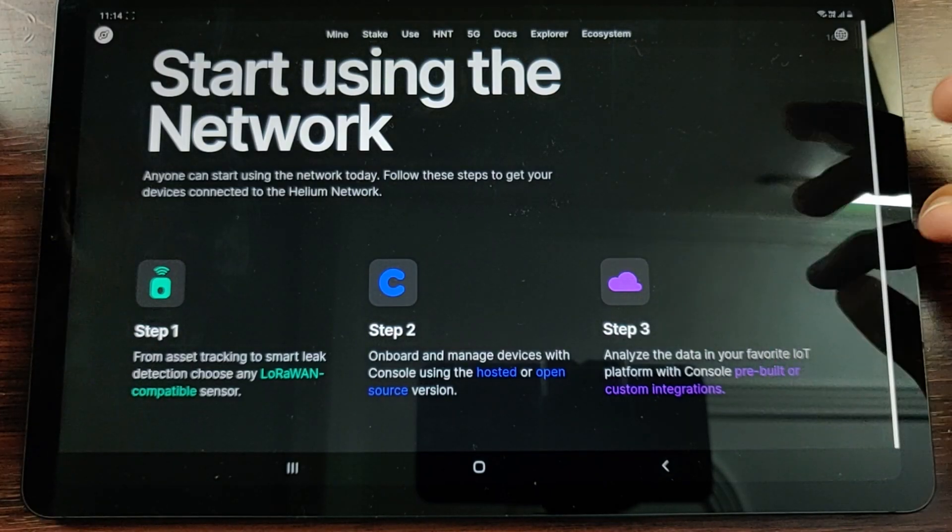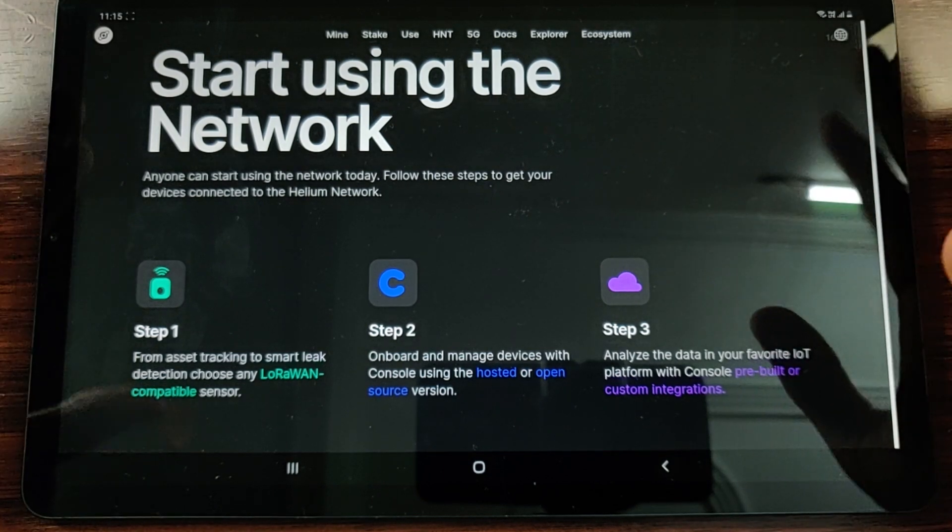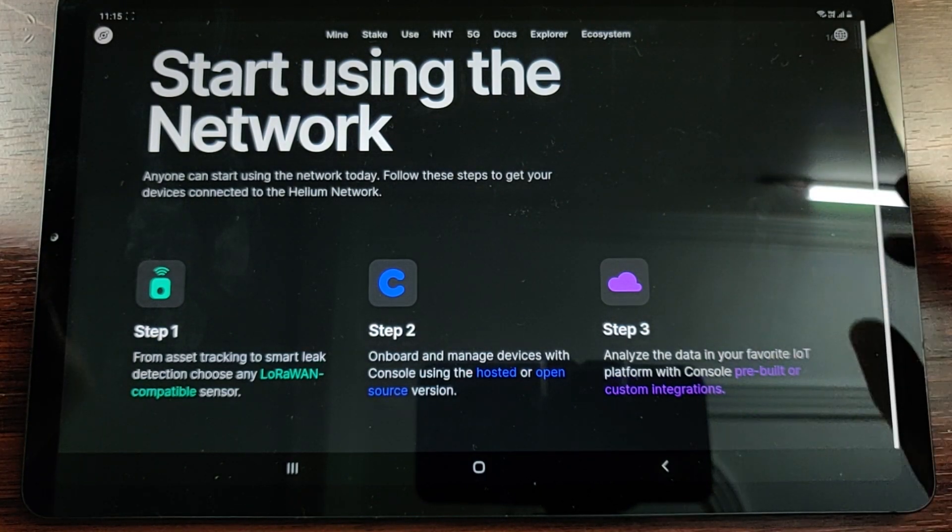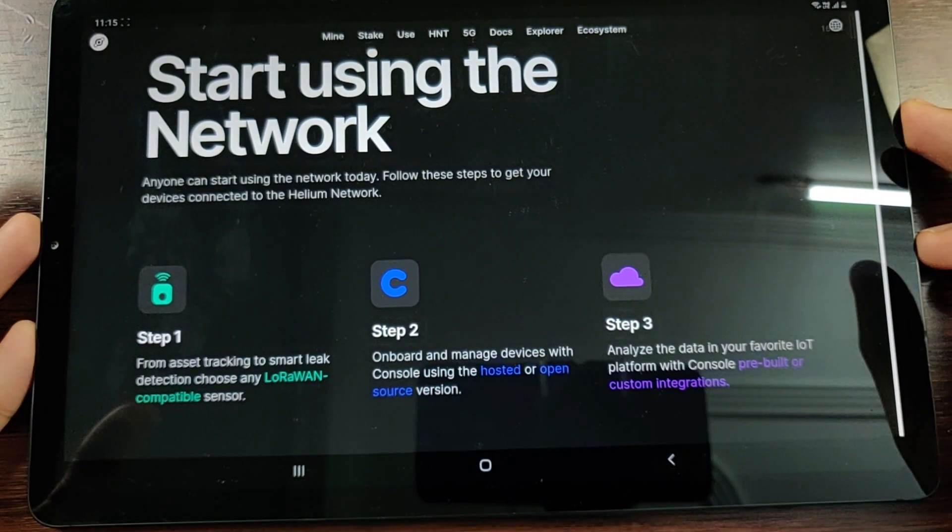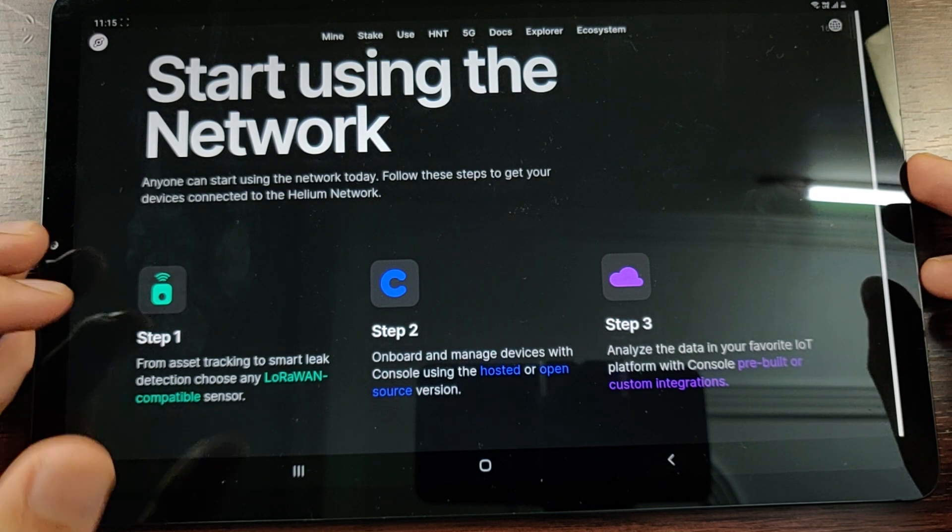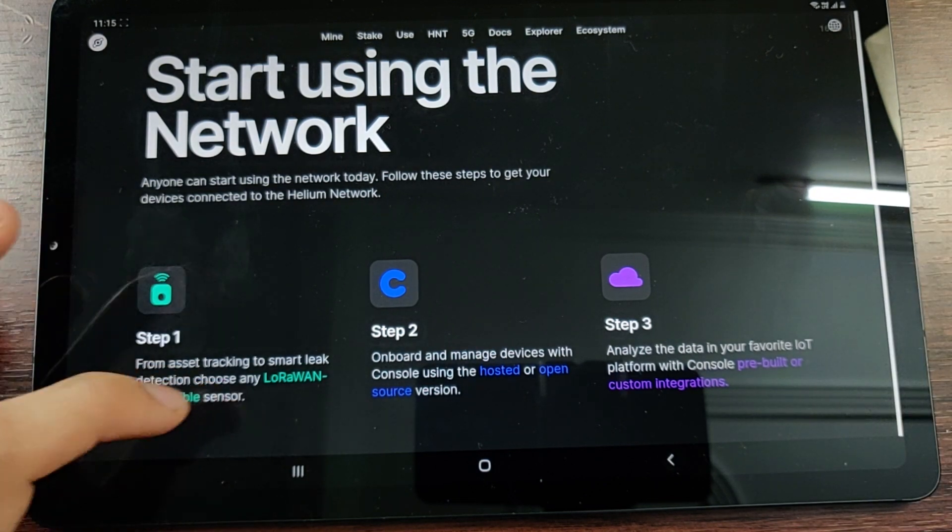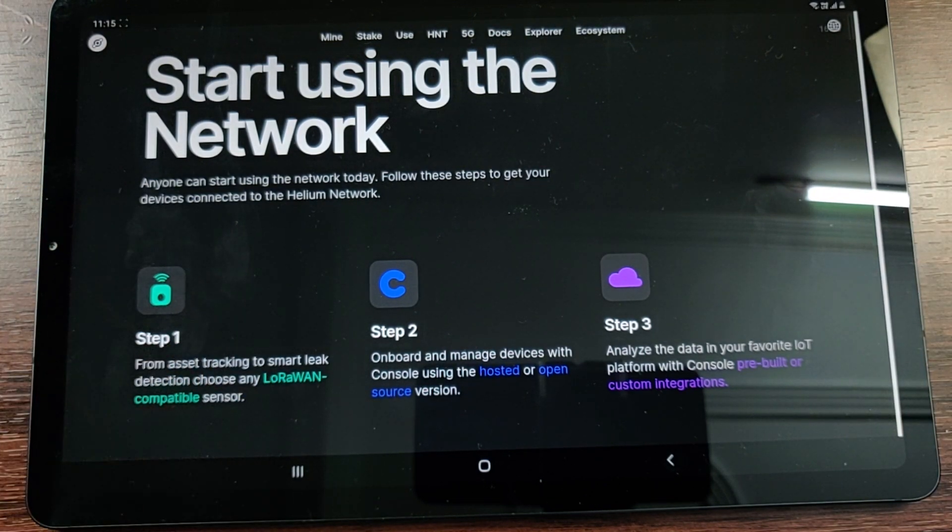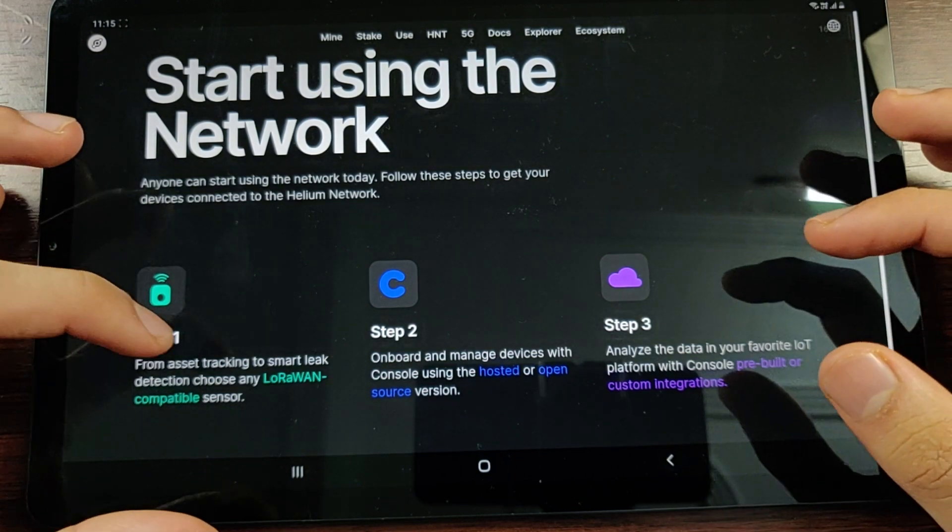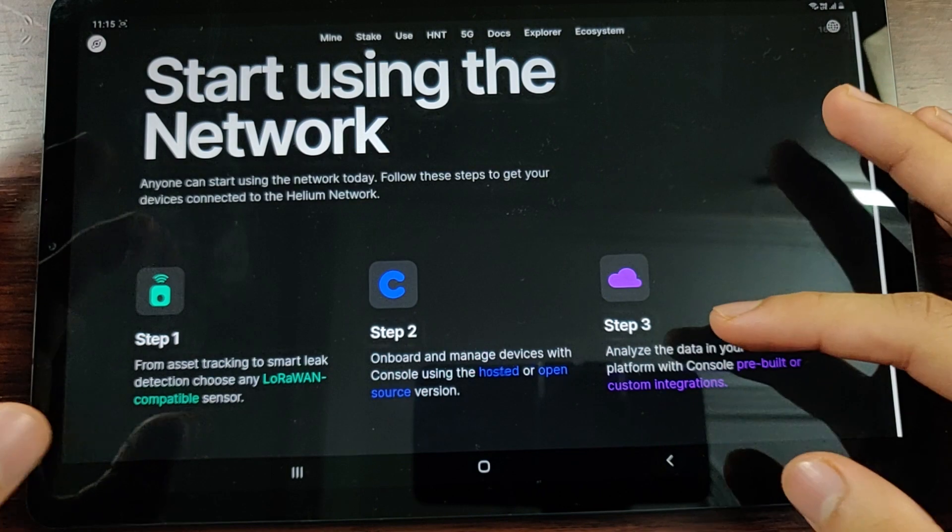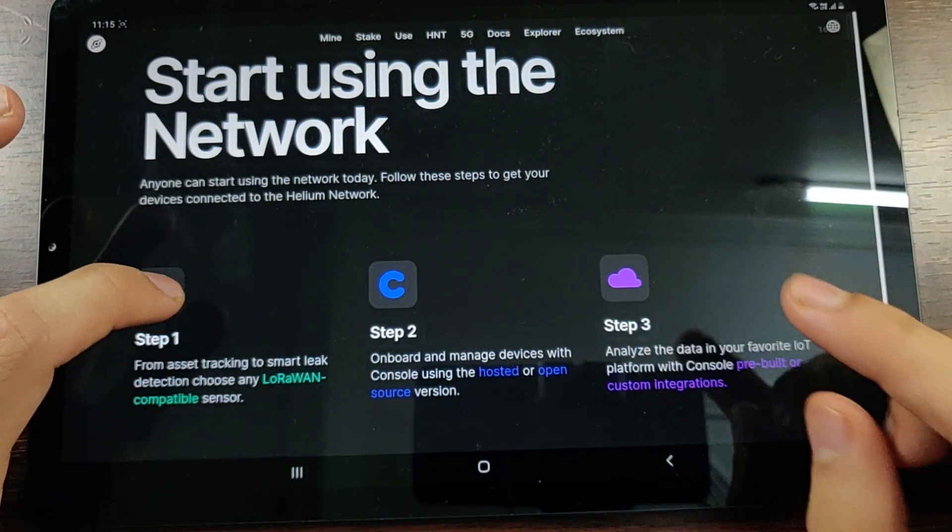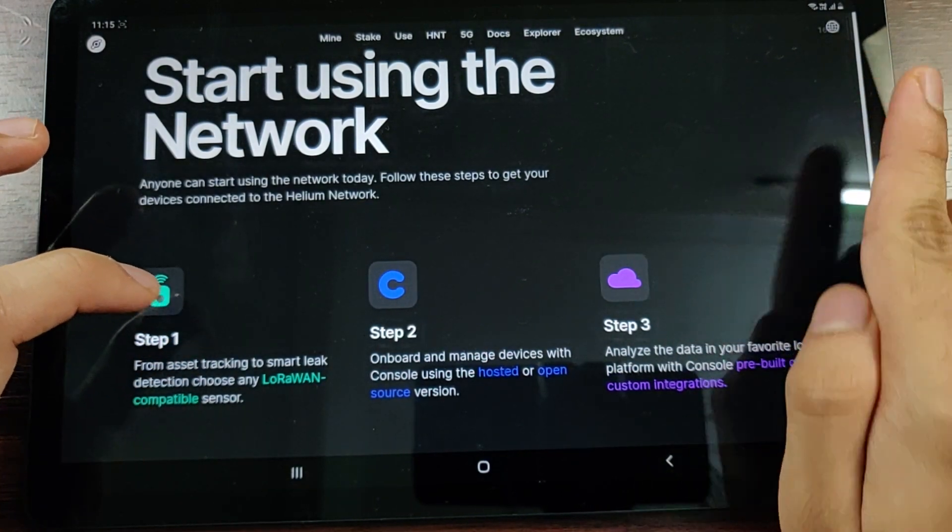In case you want to start using the network - you're not into really mining and you're not into earning HNT but you're more into using the network that has been set up by the other people in return for rewards - you can do many things. You need to make a LoRaWAN compatible sensor. There's a starter kit that comes from RAK Wireless which helps you do this. I've done a video on this as well - do check that out from the top right.